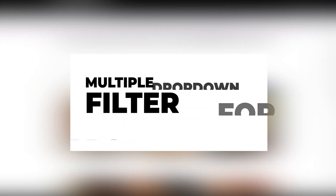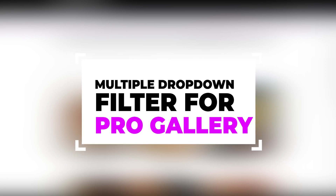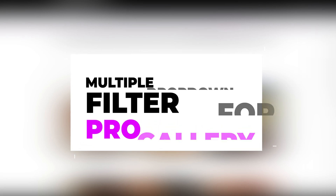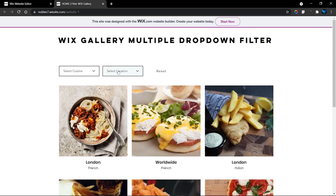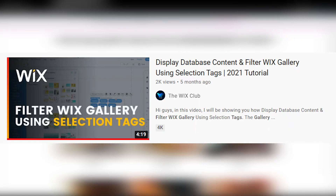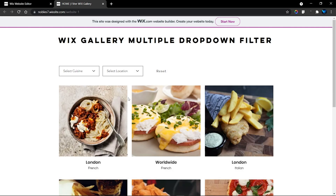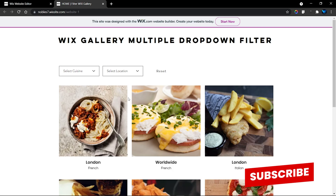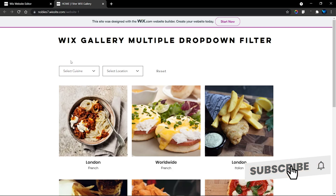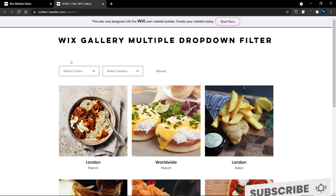Welcome to the Wix Club. In this tutorial I'm going to show you how you can add multiple dropdown filters to filter your Wix Pro Gallery. I have two dropdown elements and I want to use these two dropdowns to filter this Wix Pro Gallery. In the previous tutorial I showed you how to use selection tags to filter your Wix Pro Gallery, but in this tutorial I'm going to show you how to use one dropdown, two dropdowns, and many more.